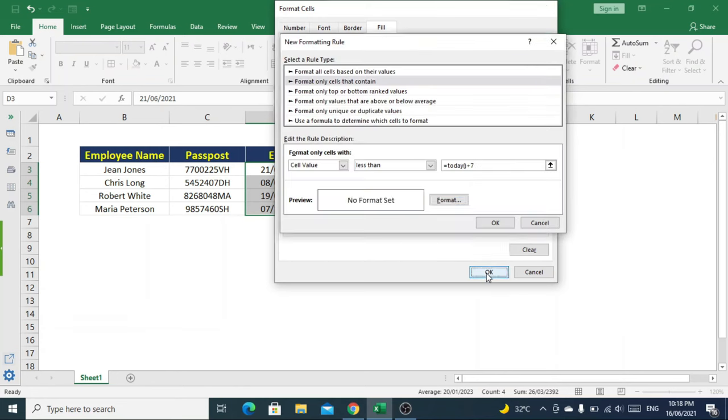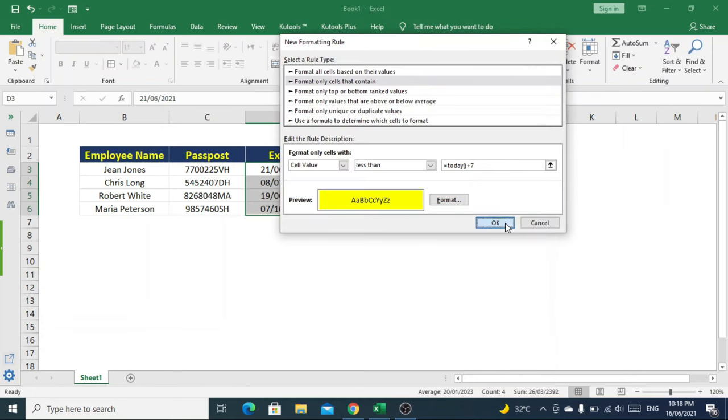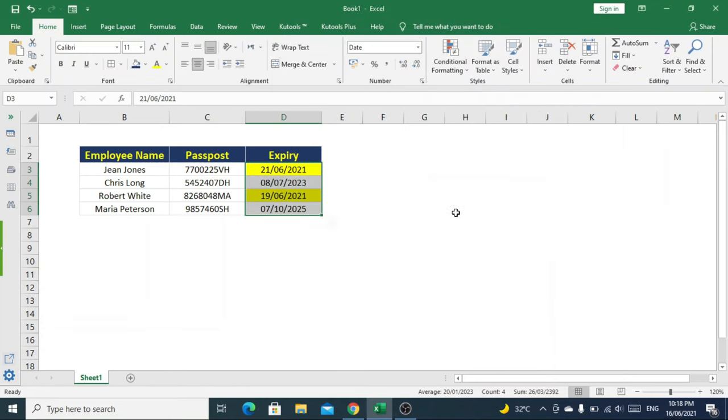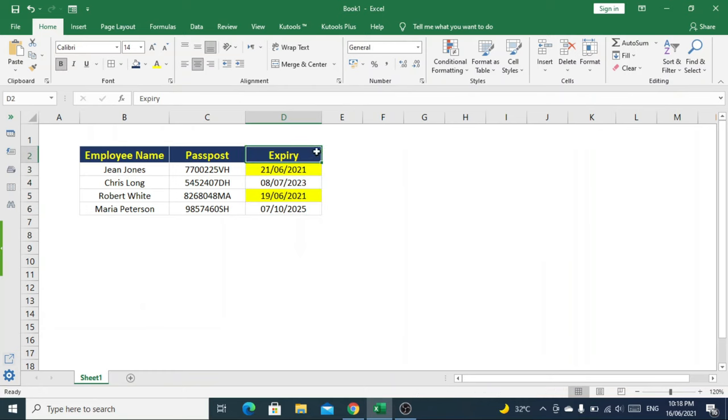Click OK. You can see the passports which are going to expire in seven days have been highlighted.